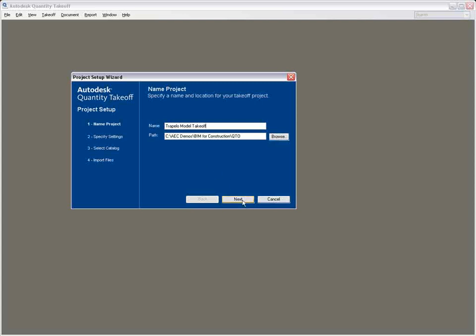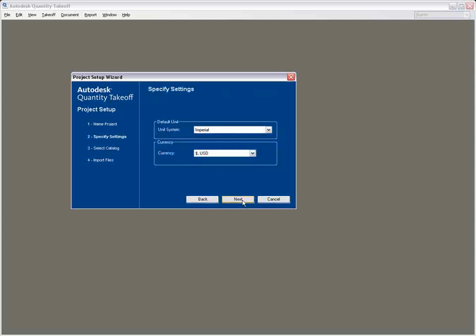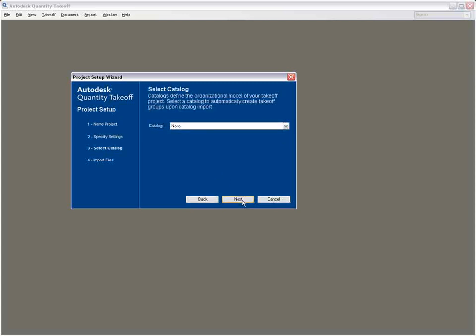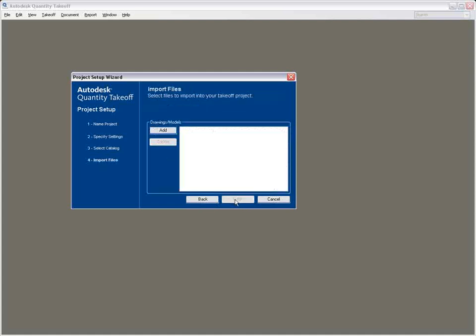In this example, we'll start by using a Uniformat Catalog to organize the takeoff itself. We'll also use a DWF file exported directly from the design intent model.